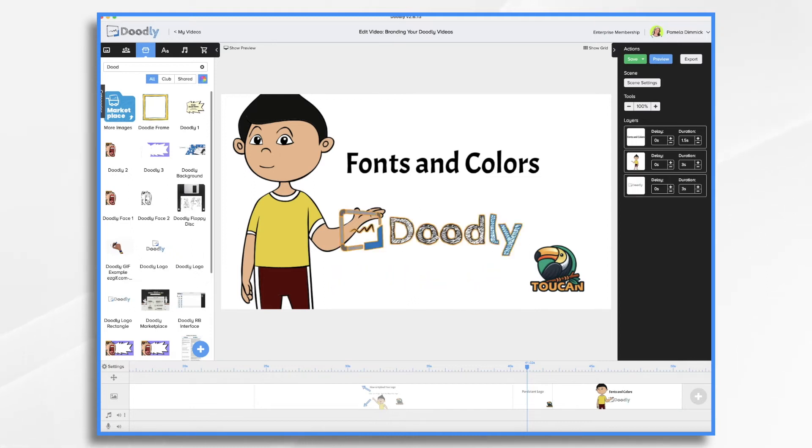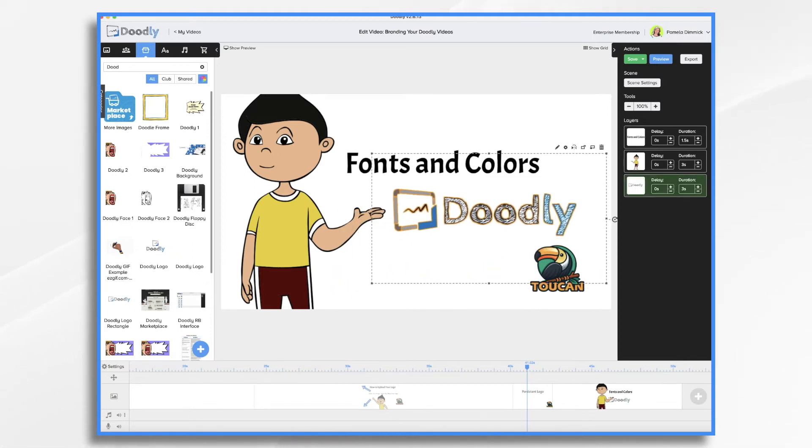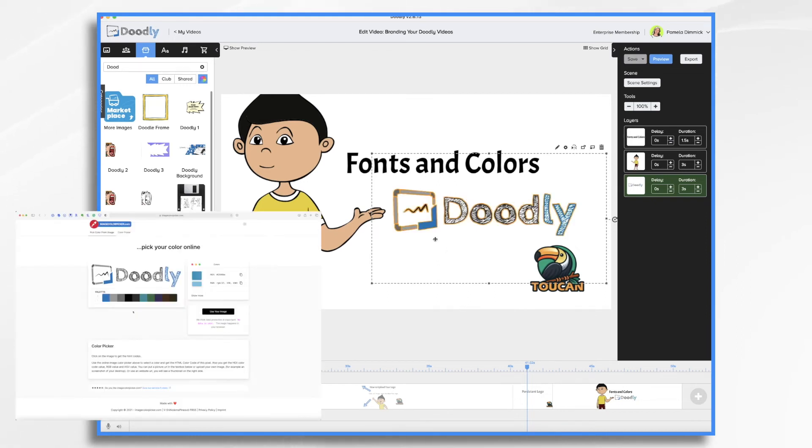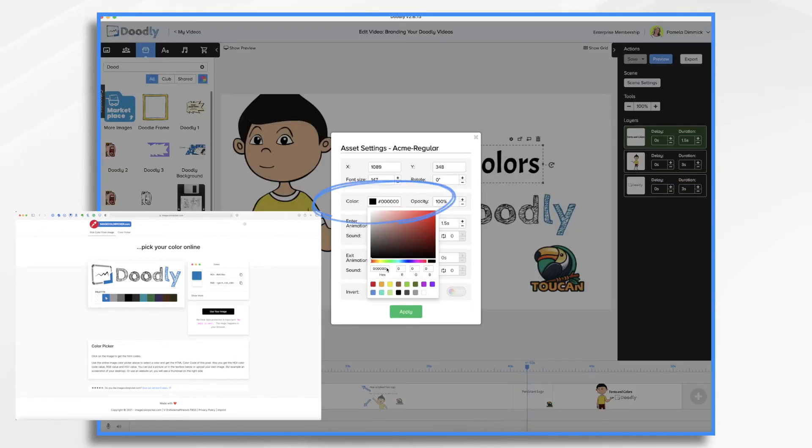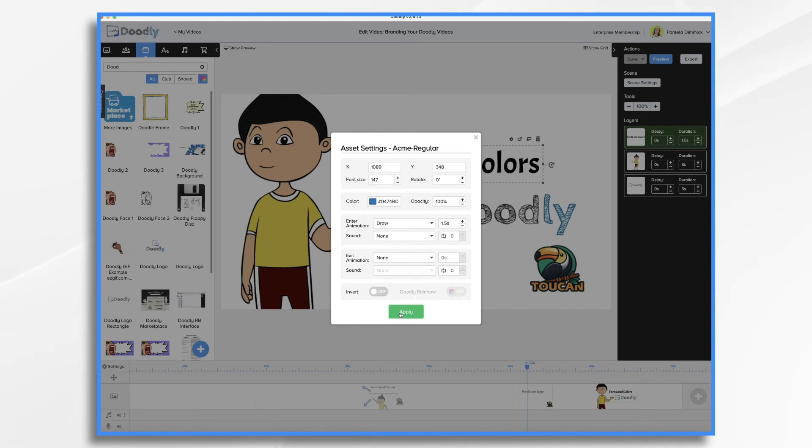Now, if you don't know it, there are several tools online that will figure it out for you. For example, I uploaded Doodly's logo to imagecolorpicker.com, and I was able to get the code in a matter of seconds. The code is 0474BC.